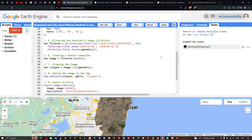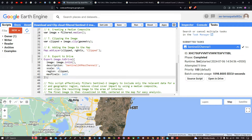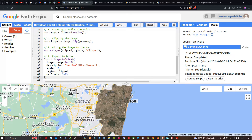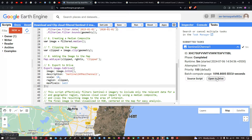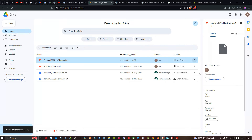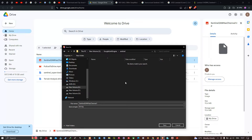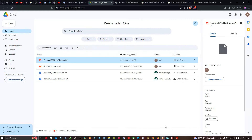Once it's done exporting our Sentinel-2A imagery to Google Drive, we're going to download and visualize it in a GIS software. In the Tasks section, you can see the Sentinel-2A image has been exported. It took around five minutes to export for this district. Click 'Open in Drive' — here you can see Sentinel2A_Chennai.tif. Click the file and select Download, then navigate to the folder where you'd like to save it. I just downloaded 93.4 MB.